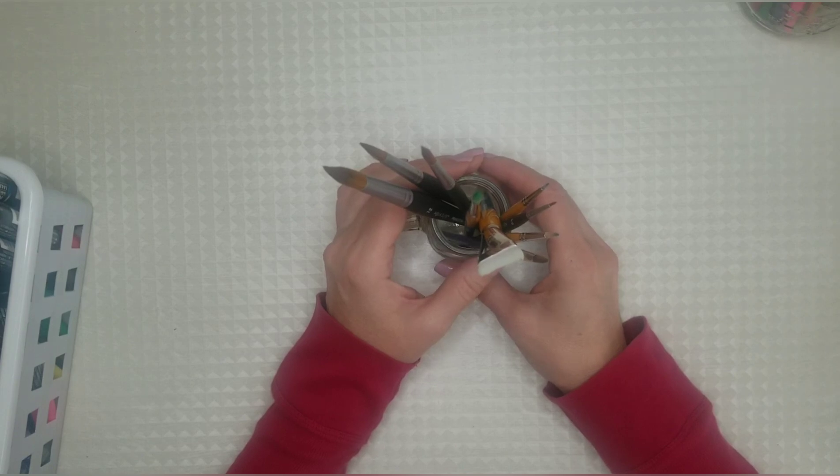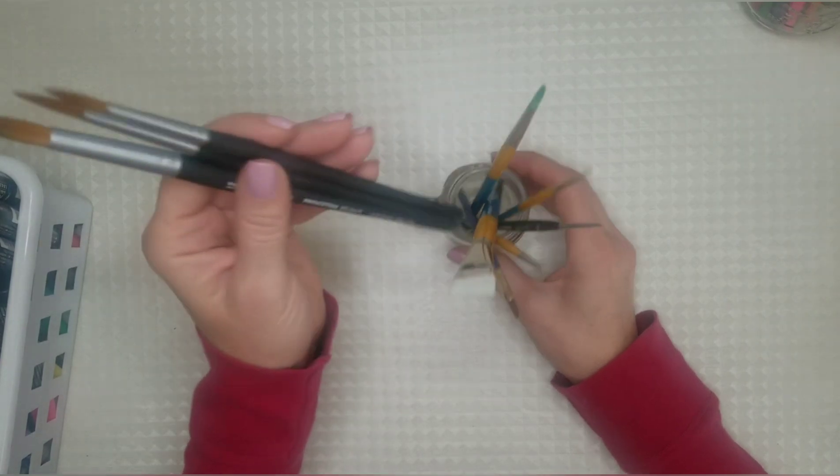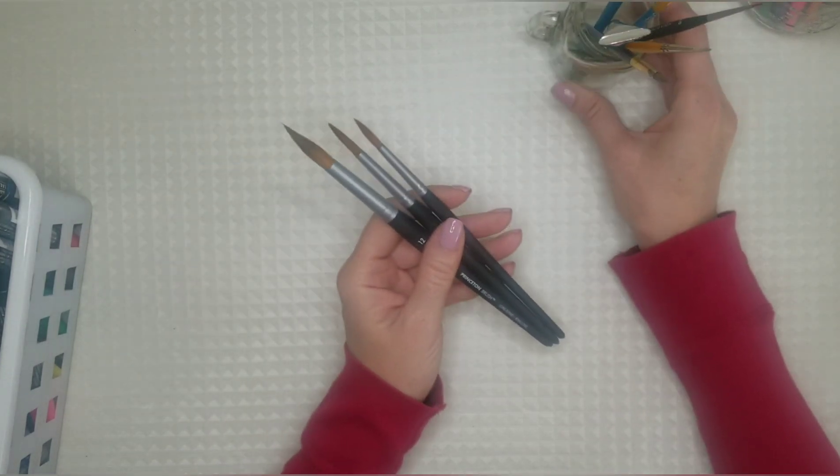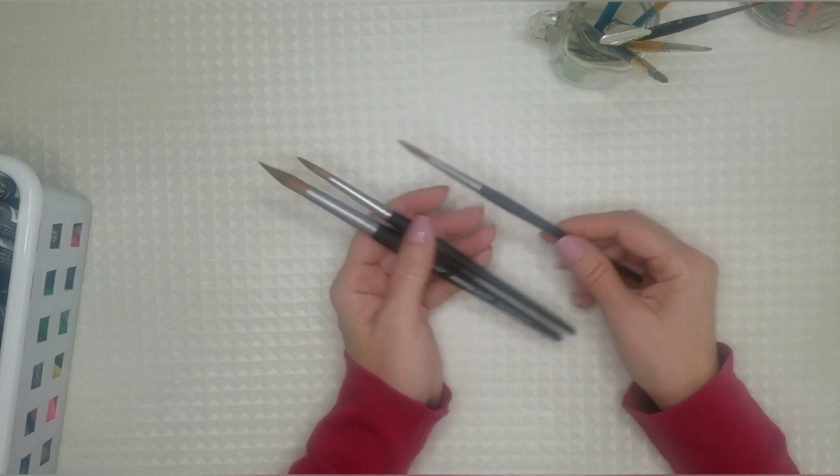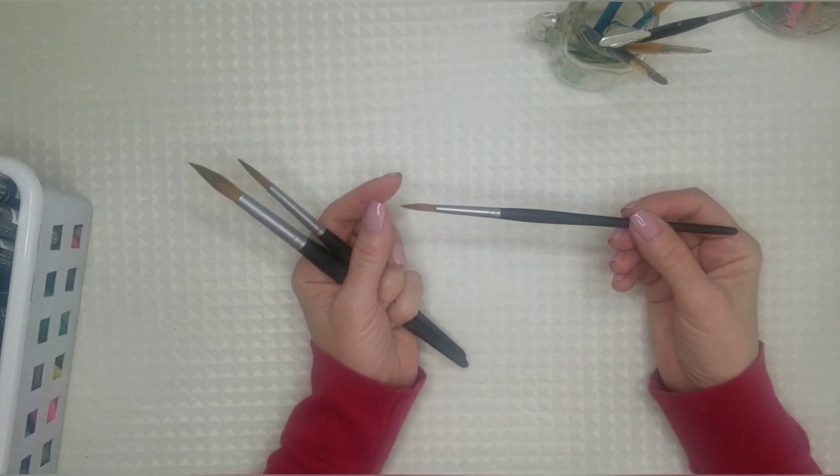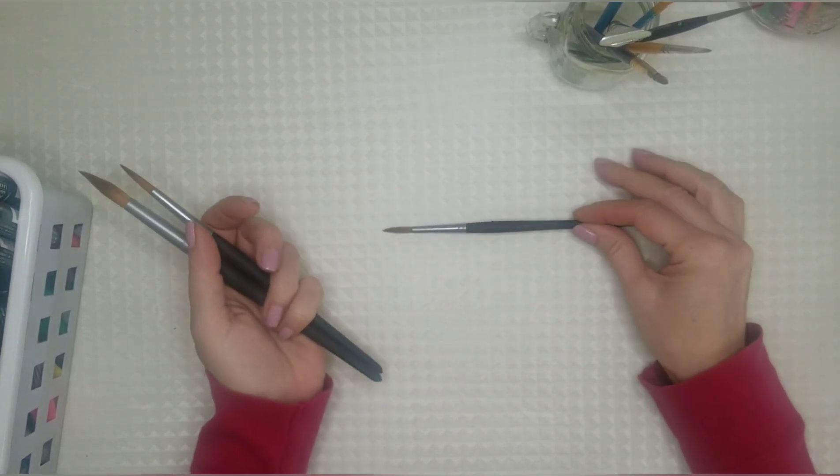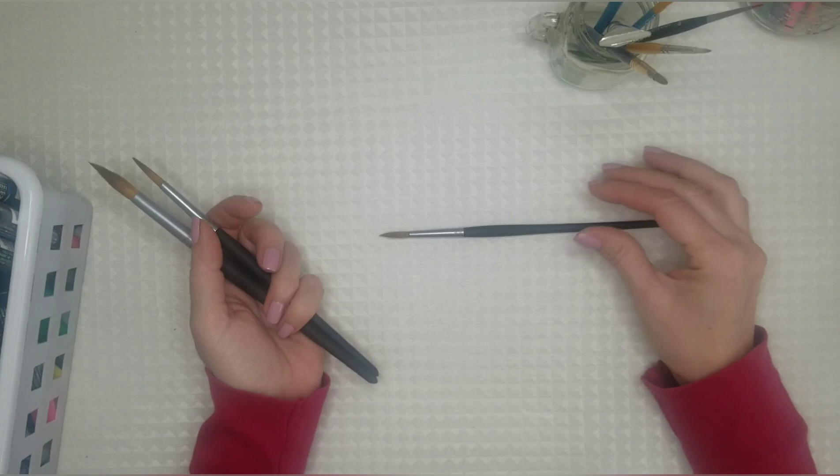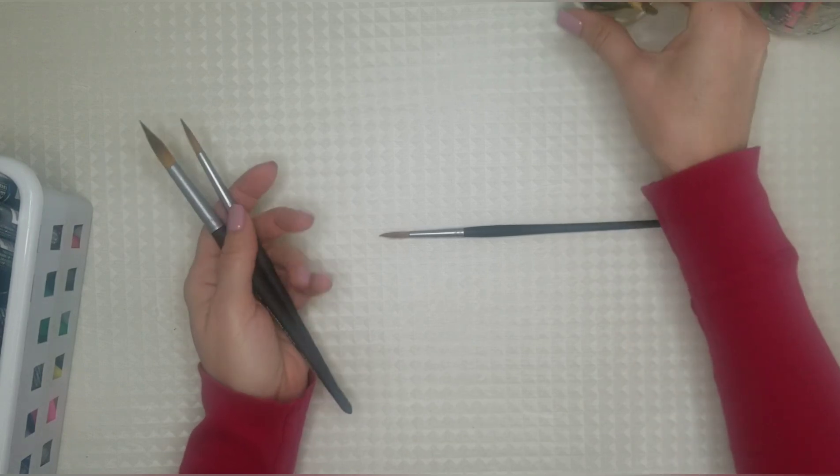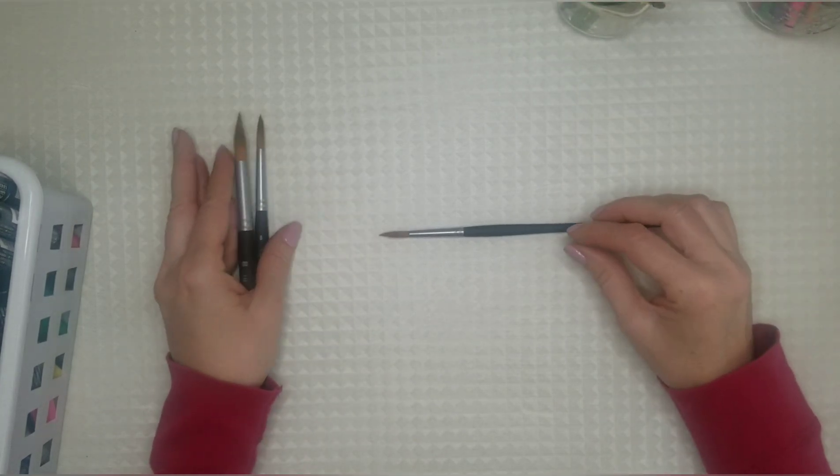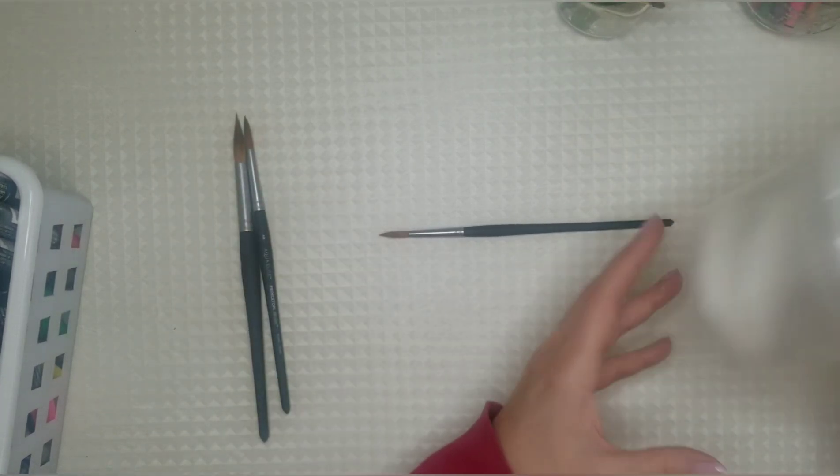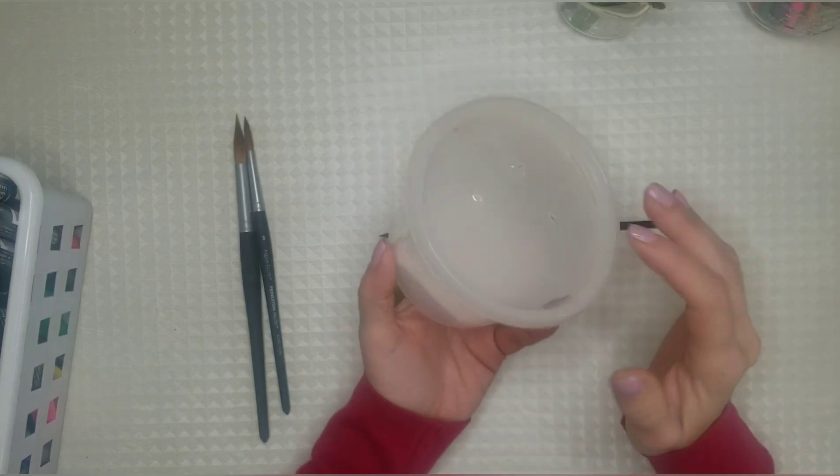So the best way to store your brushes is to once you're done using them make sure you rinse them well and I lay them flat on a paper towel just for a little while but once I'm ready to put them away I made this.